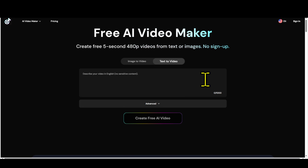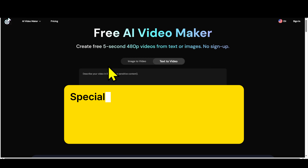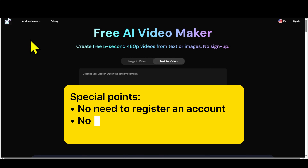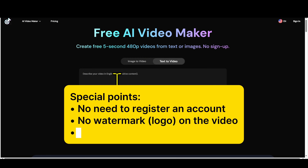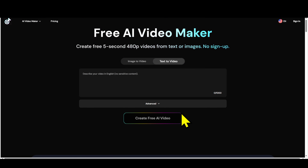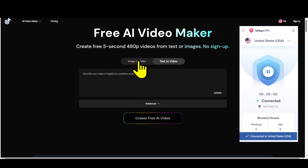Now let's move on to the third tool: AI Video Maker. This tool has special features you need to note: no need to register an account, no watermark or logo on the video, and unlimited video creation. But one note — this tool doesn't work in India and Pakistan. If you are in those countries, you need to use a VPN and connect through a US server.